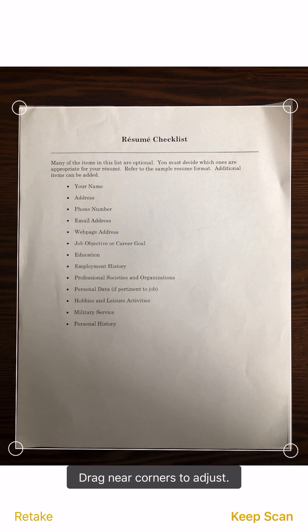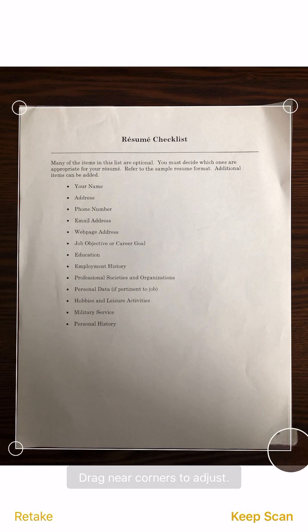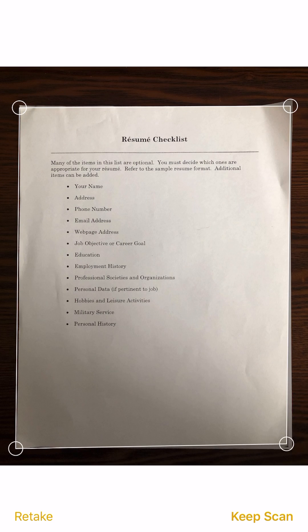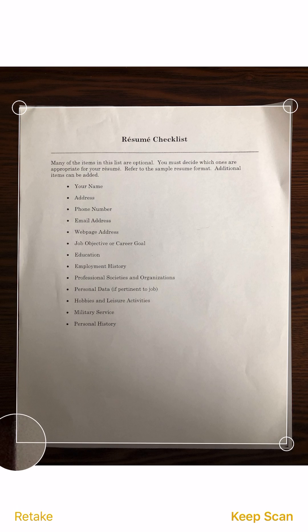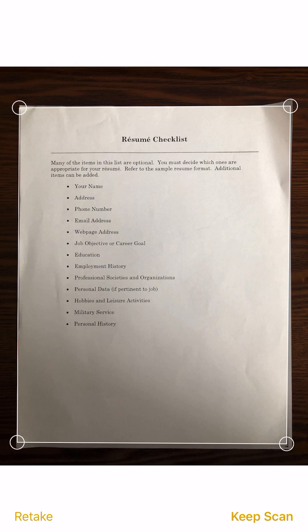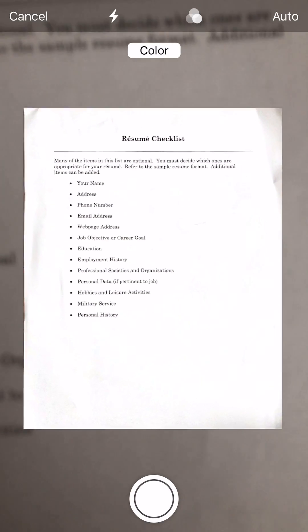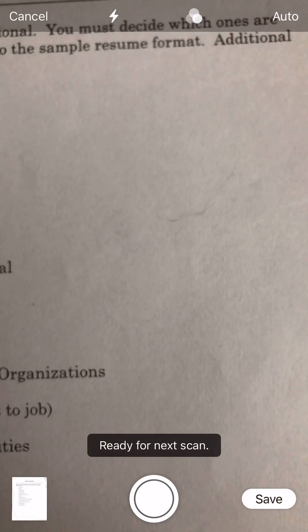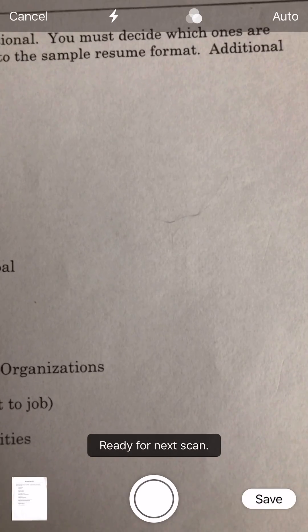I'll make sure that my document is in the frame so I can adjust it if it's a little bit out. Everything looks good, so I'm going to click keep scan.